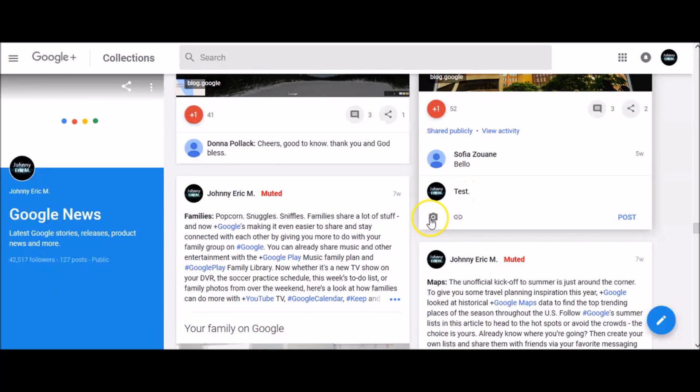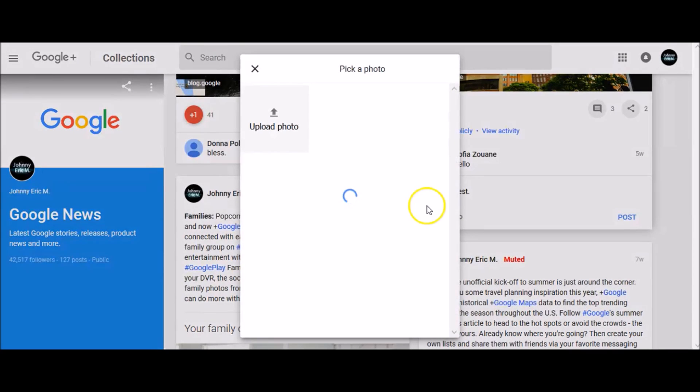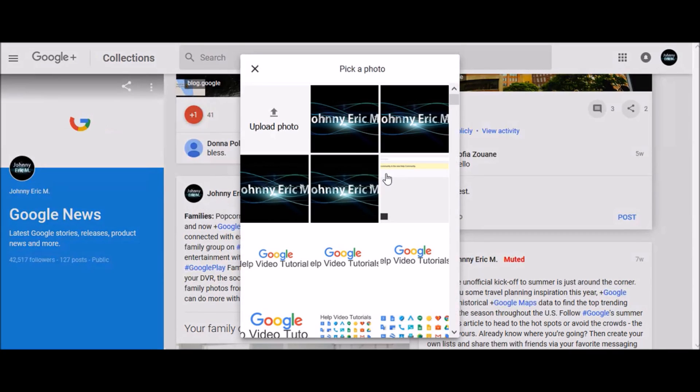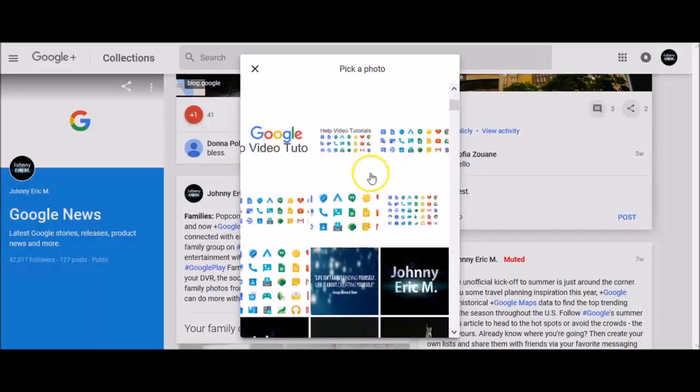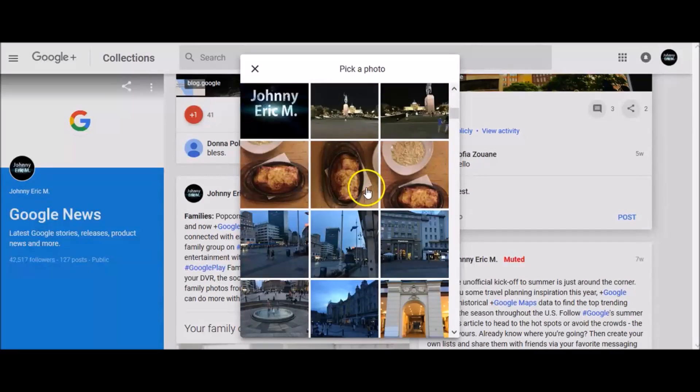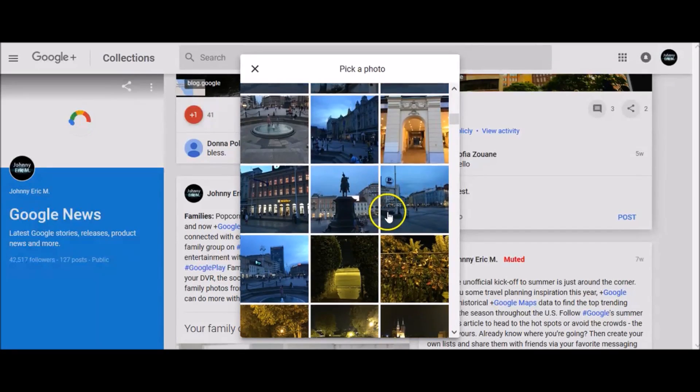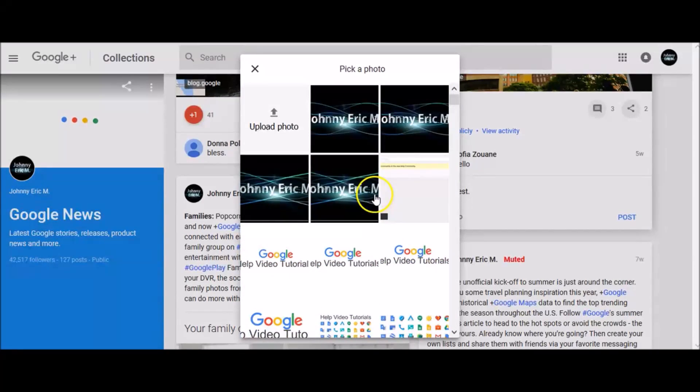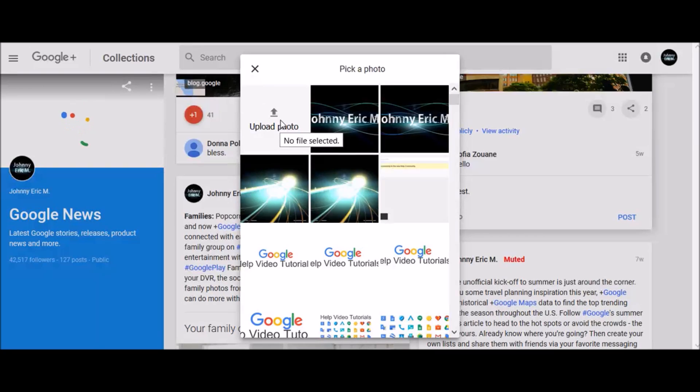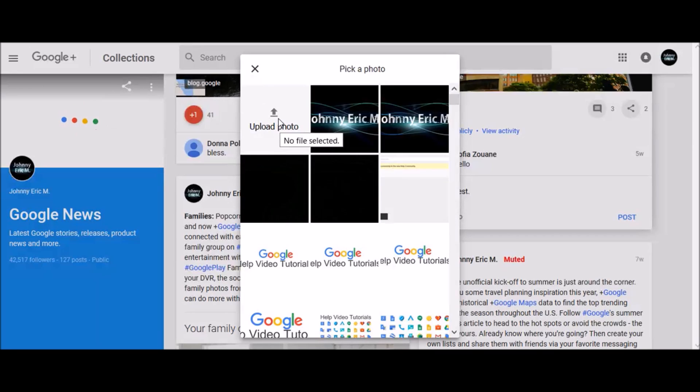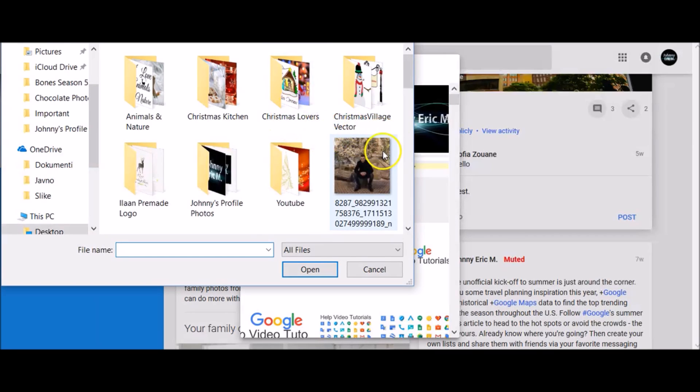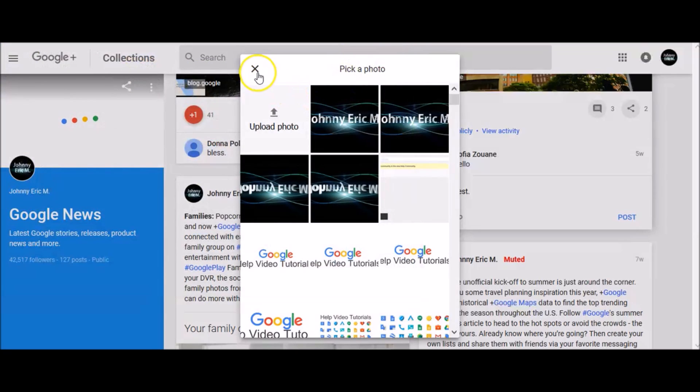To add a photo, click this icon, and then from the pop-up window, you will be able to pick one of your already uploaded photos to Google+, or to upload a new photo. To upload a new photo, click here, locate your photo, and click upload.